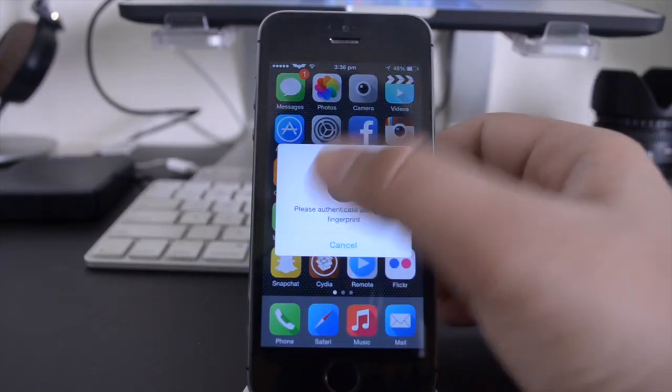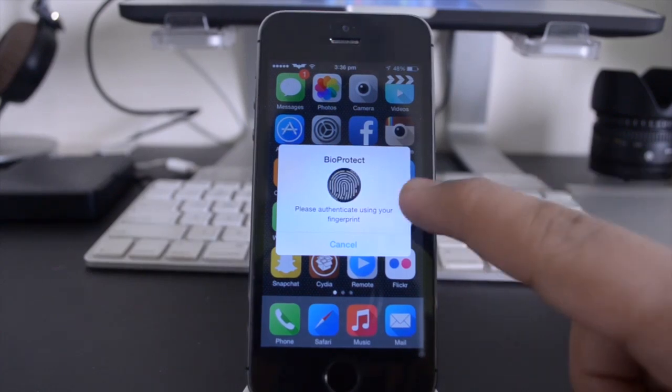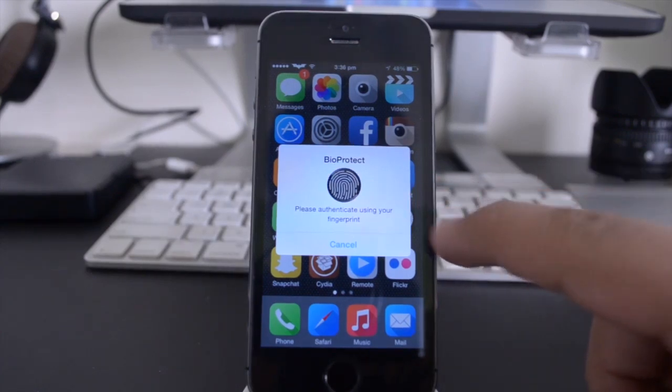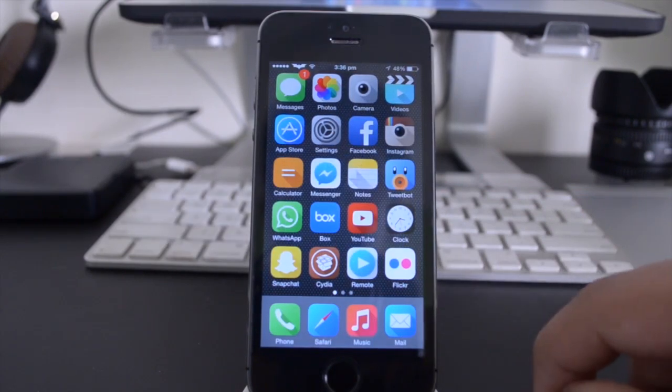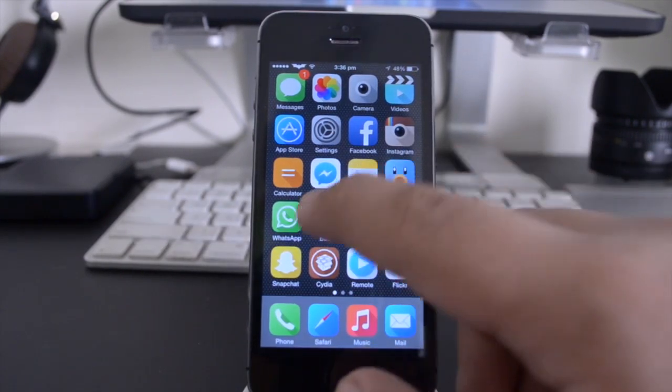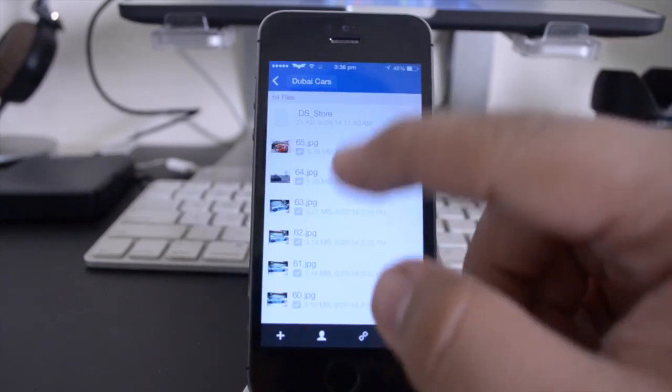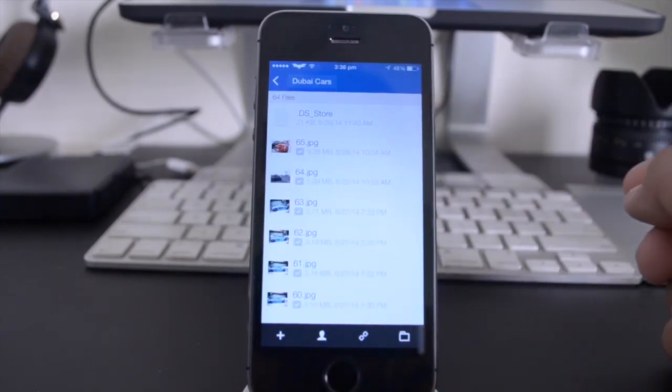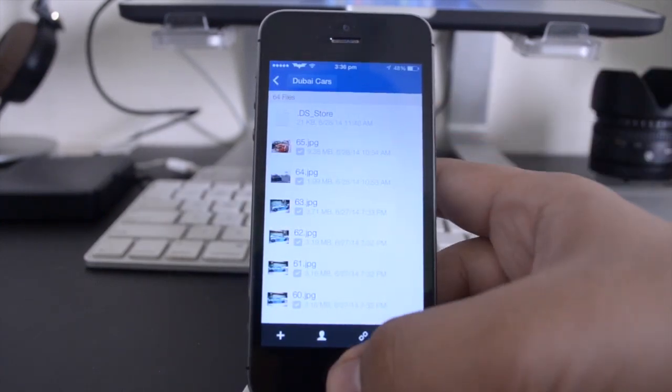So as you guys can see, when I tap on Box, it actually gives me an option here to authenticate my fingerprint, and if I don't do that, if I hit cancel, I basically cannot open the application. So if I just tap on Box here, and scan my fingerprint, and it does give you a nice little animation there, it's going to let me open it up.